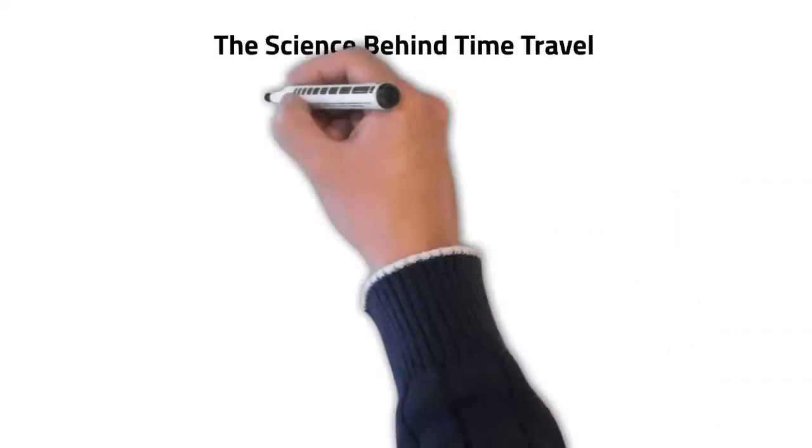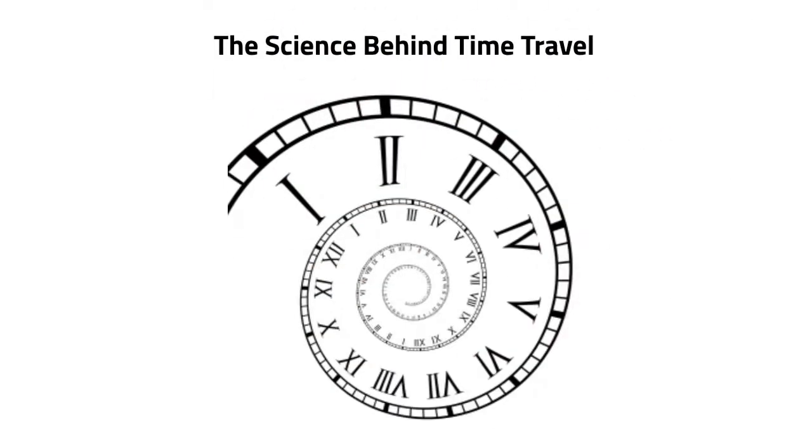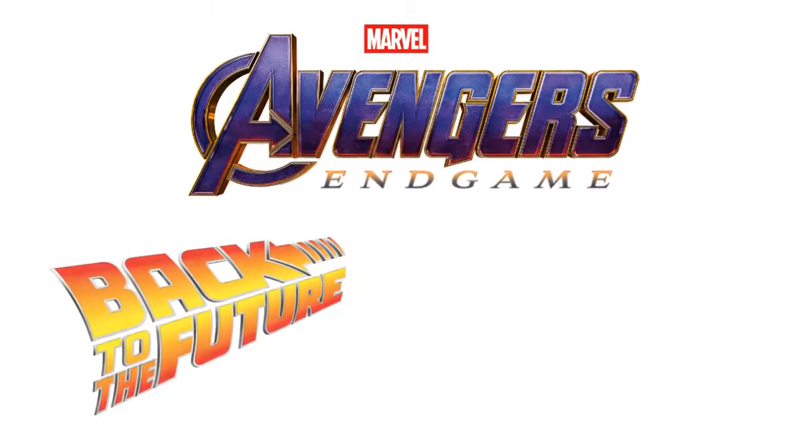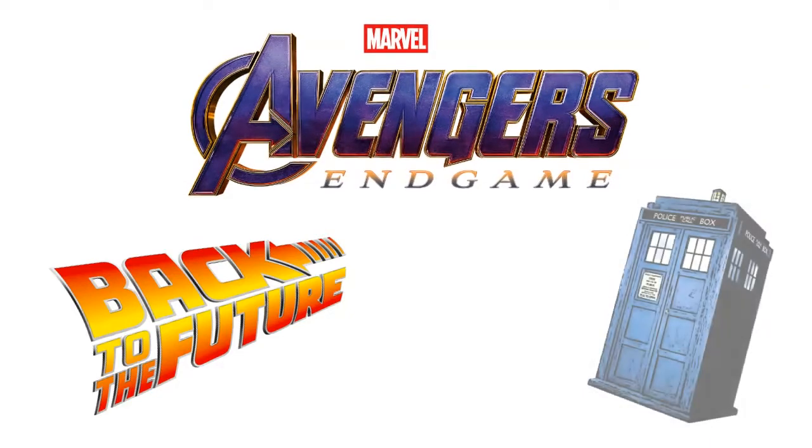The science behind time travel. Time travel is a widely discussed concept in philosophy and in science fiction. But is it really possible? What does physics tell us about time travel?